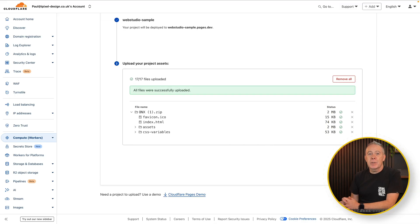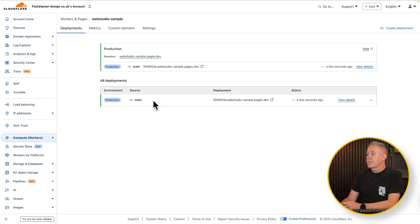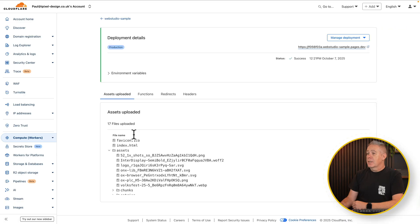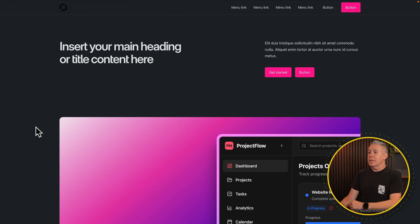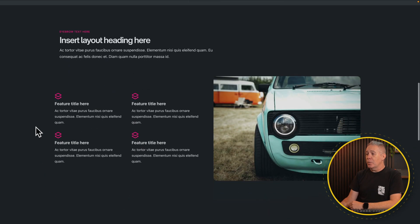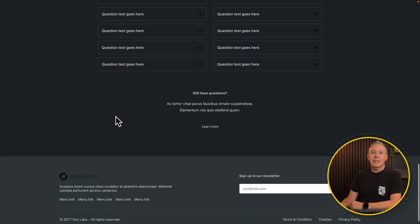That will take a few moments depending upon the size of the site. And there we go — your project has been deployed to region Earth. There's our project. We're currently using a test domain — a sample domain already created inside Cloudflare — but you can easily add your own custom domain from here. We can view our details, manage the deployment, or just click and go take a look at the site itself. There's our site — it's an exact replica of what we built, animations applied, and our FAQ section all set up and running.